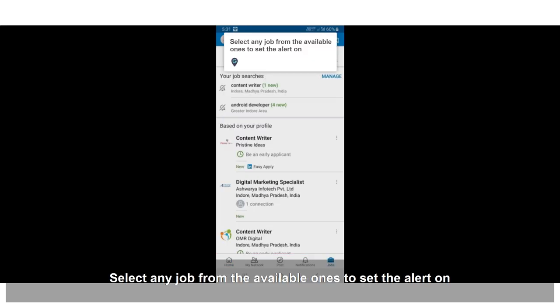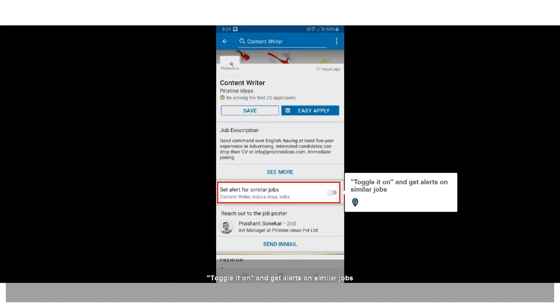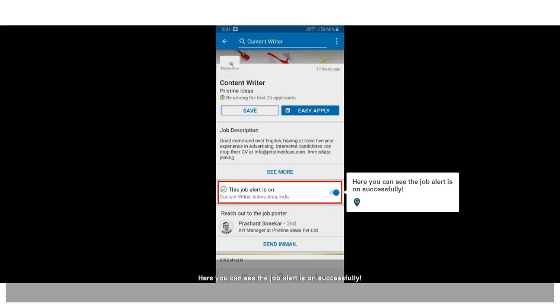Select any job from the available ones to set the alert on. Toggle it on and get alerts on similar jobs. Here you can see the job alert is on successfully.